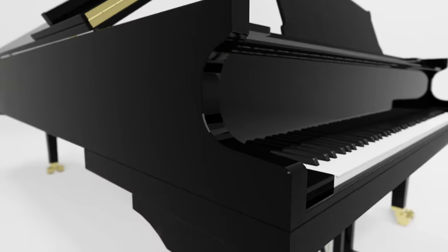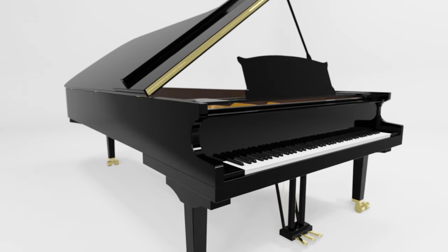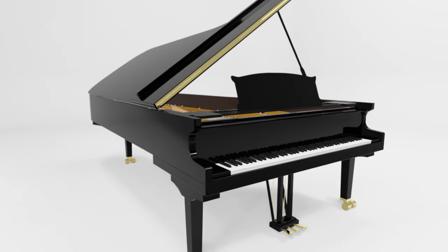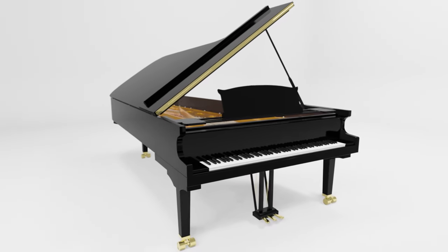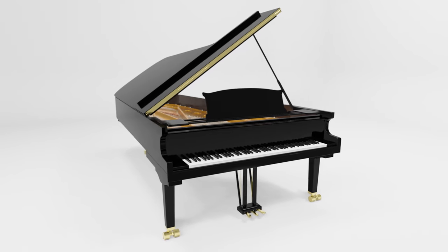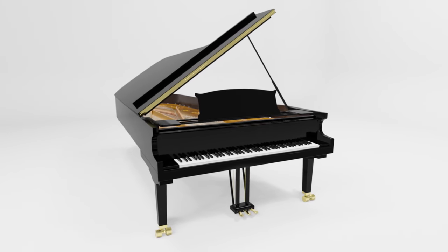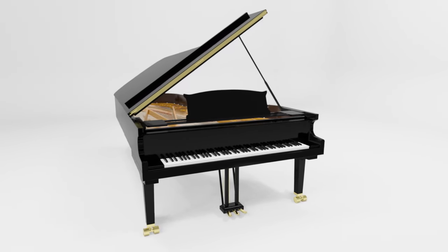The grand piano is often hailed as the king of musical instruments. Its expressive power derives from the highly responsive touch of its keyboard. But what is the secret behind this finely nuanced responsiveness?